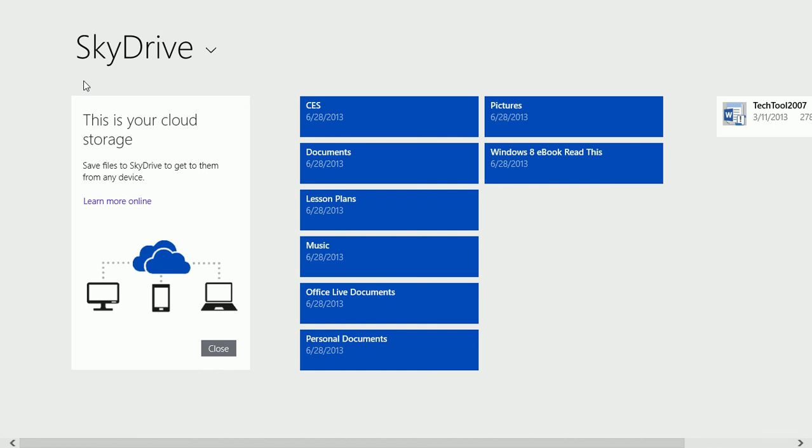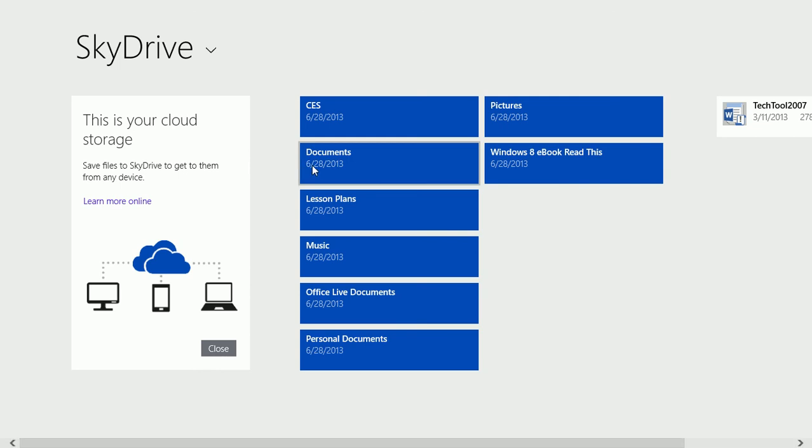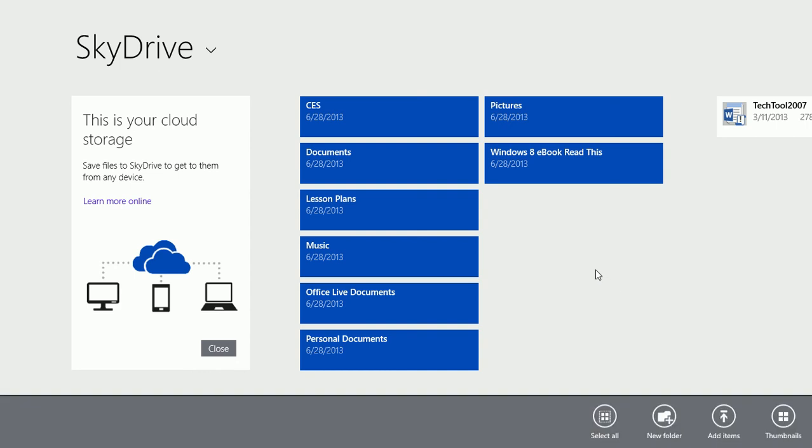The first time you use it, you'll have to sign in or allow it or maybe perform some other task. When you open SkyDrive for the first time, you'll see a few folders like documents, music, and pictures. And you can right click to create new folders.